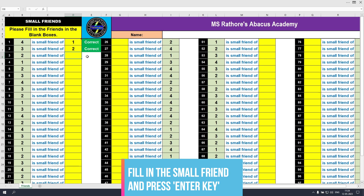Similarly, 2 is the small friend of 3. Let's type in 3 and click the enter key. It's correct, because 2 is the friend of 3. Now 1 is the small friend of — I remember 4 — so I type 4 and press the enter key.